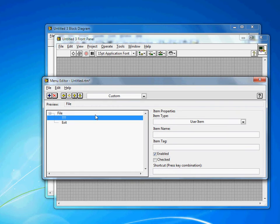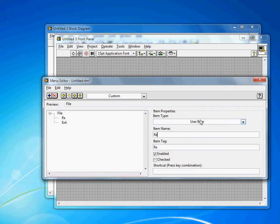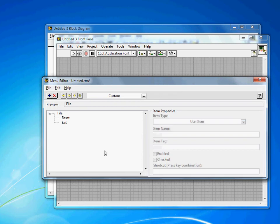I also have the option of adding my own user items. This item name I'm going to set to Reset. The tag will be the same. The tag is how I refer to this event later when I handle it. This is a very simple application, so I'll just add the two. You can go on and add as many as you want, multiple layers and levels.